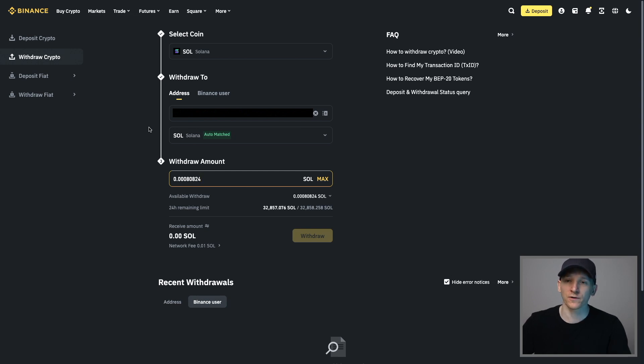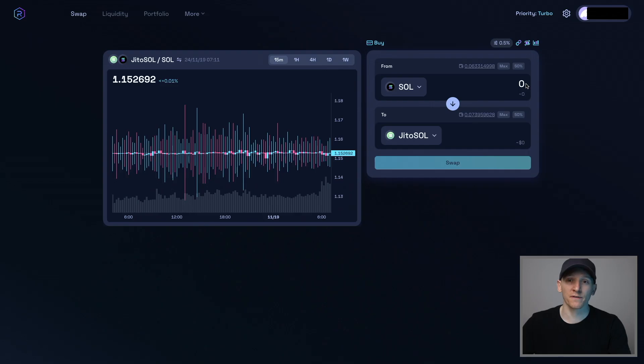If you want some deposit and trading bonuses on the exchanges I use, I'll link them below in the description. Now what we can do is choose the token that we want to sell and the one we want to buy.